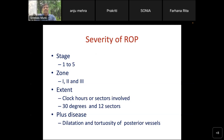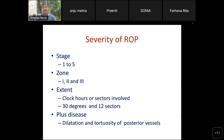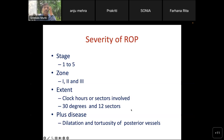ROP is classified by stages, zones, extents, and plus disease. Stages are from 1 to 5, zones are 1, 2, and 3. The globe is divided into clock hours — 12 sectors, each about 30 degrees. Plus disease is dilatation and tortuosity of vessels. This is the classical way to define severity of ROP: you have a stage, a zone, an extent, and plus disease.